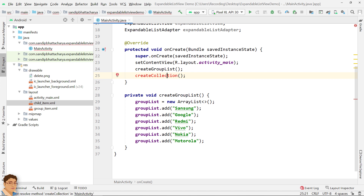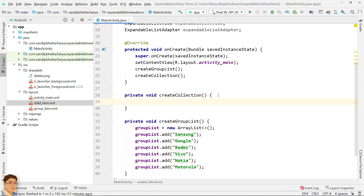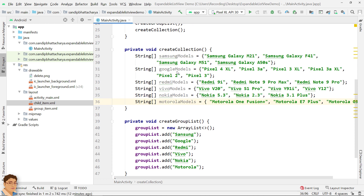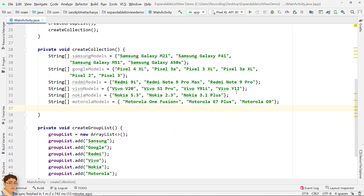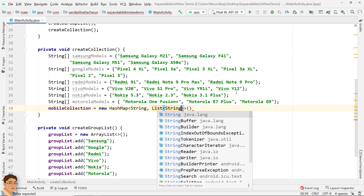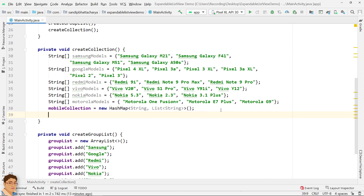Define the create collection method below. Prepare data for each group — in our case, string arrays of mobile models. Instantiate the map object. Use a for-each loop to traverse the group list.